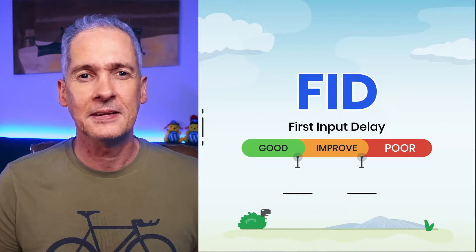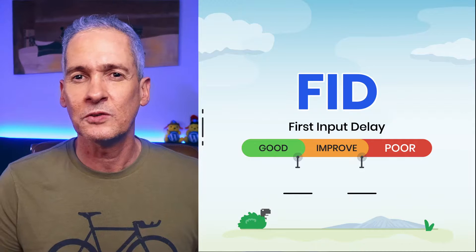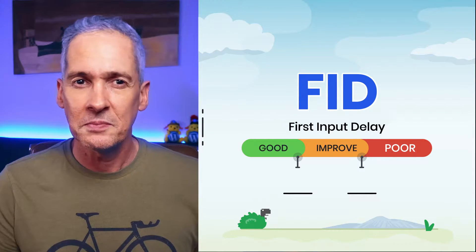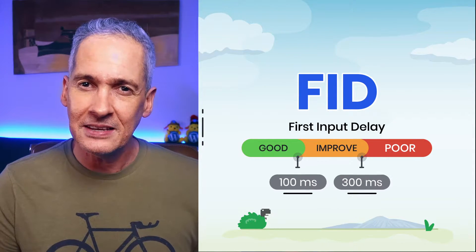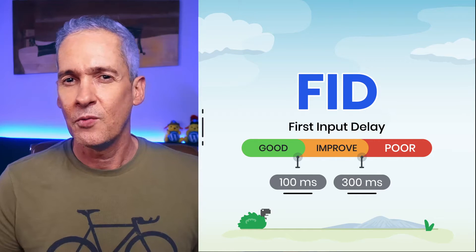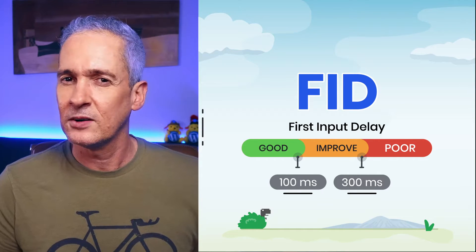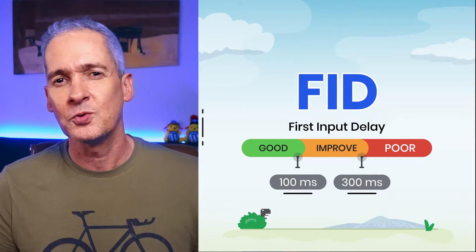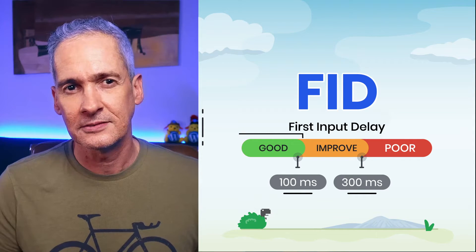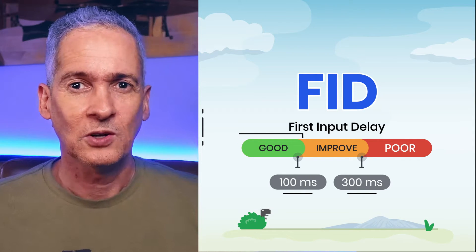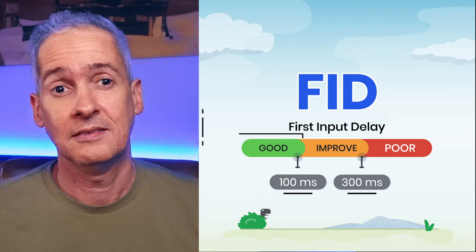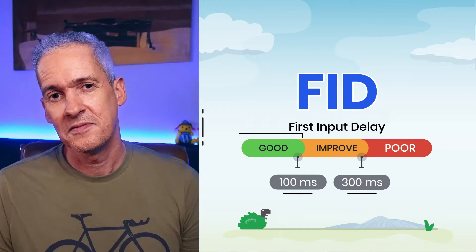The second Core Web Vital metric that we discussed was First Input Delay, or FID, which measures the interactivity level or responsiveness of our pages. And we know that to provide a good user experience, pages should have an FID of less than 100 milliseconds. AMP helps us on the FID front in at least six ways.